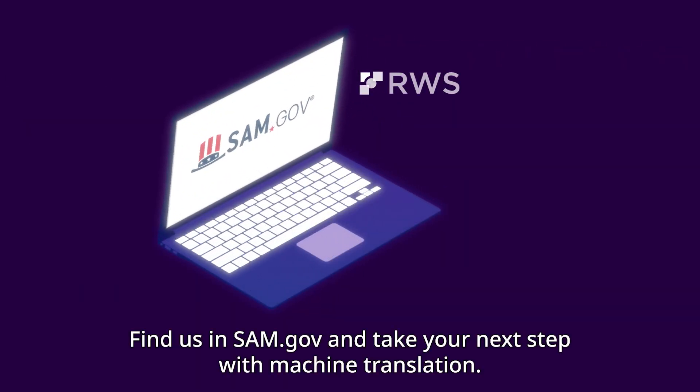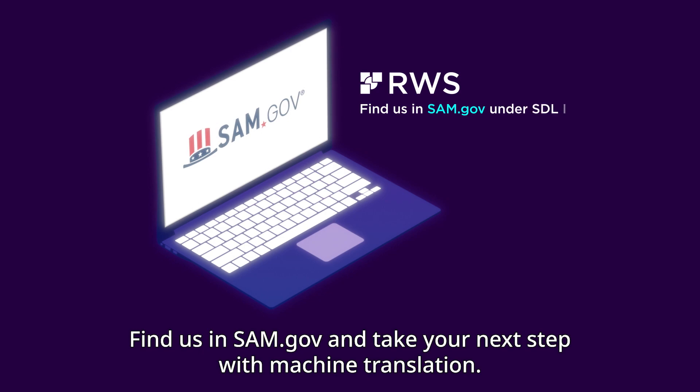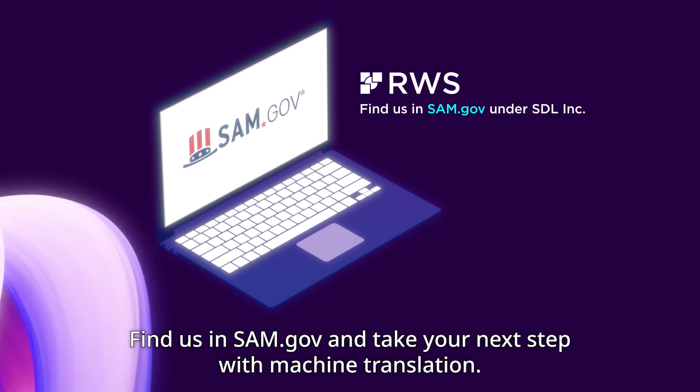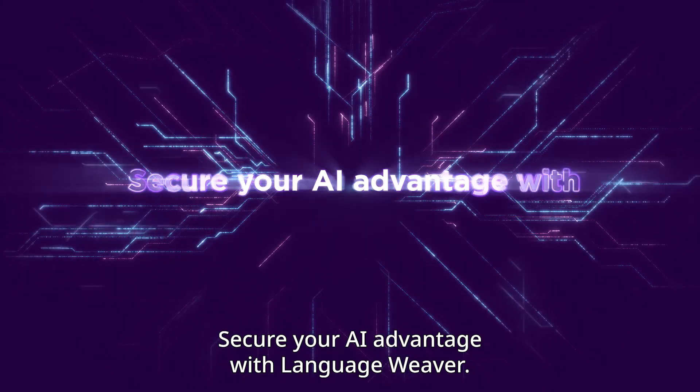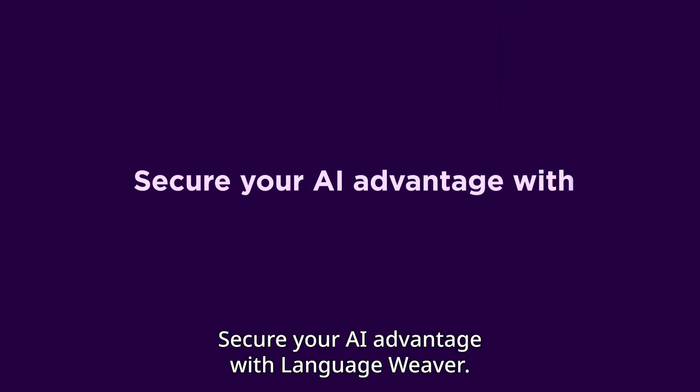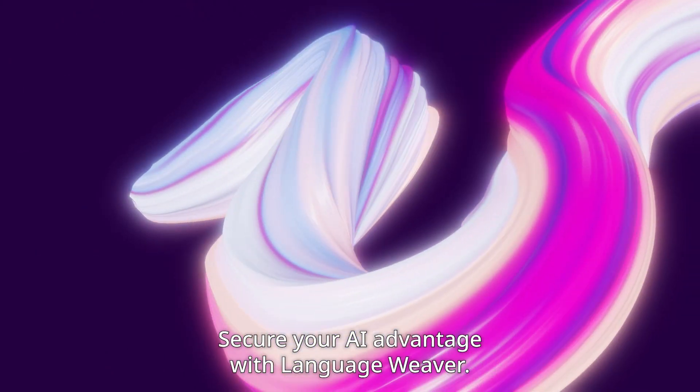Find us in SAM.gov and take your next step with machine translation. Secure your AI advantage with LanguageWeaver.